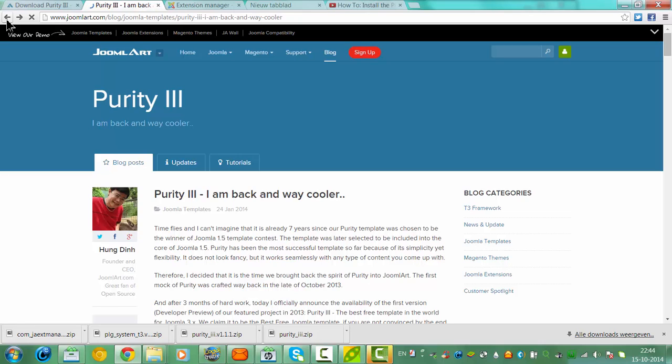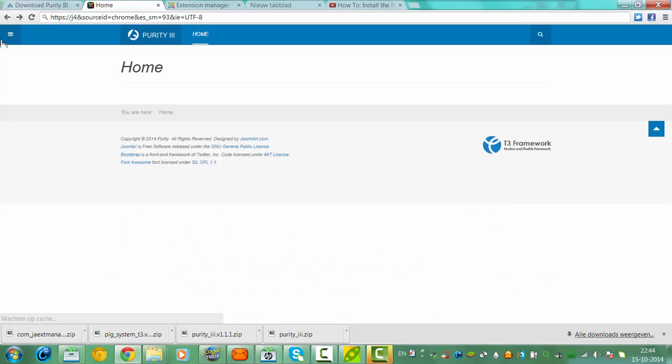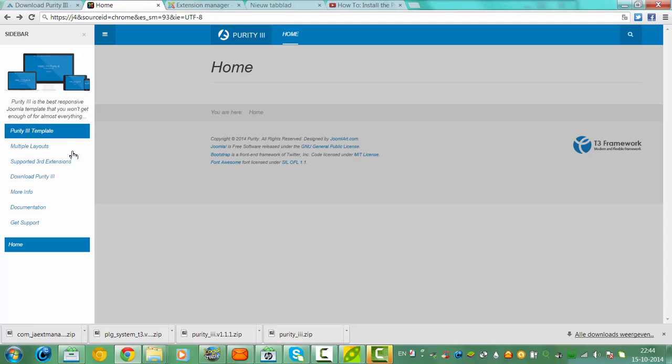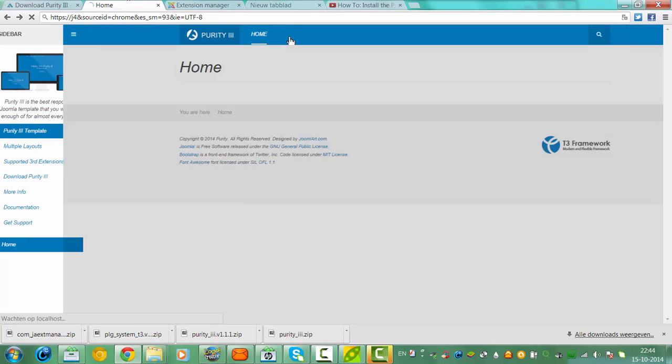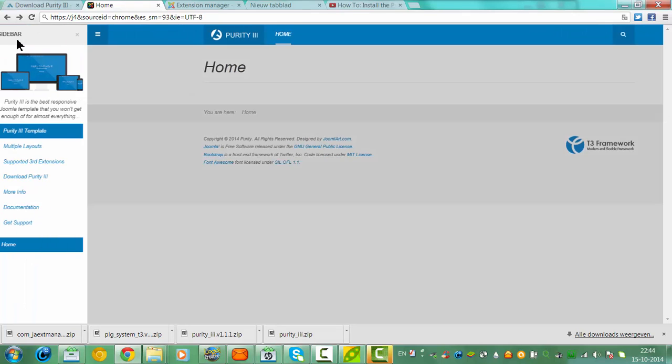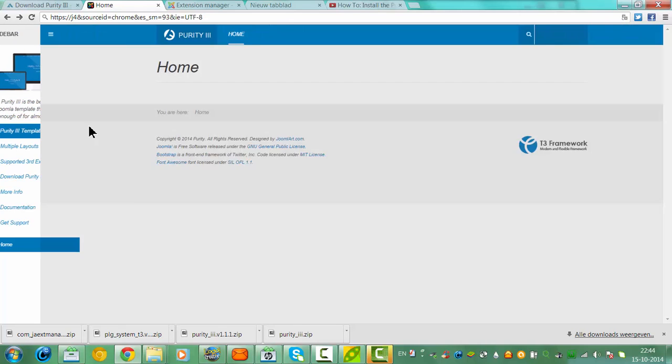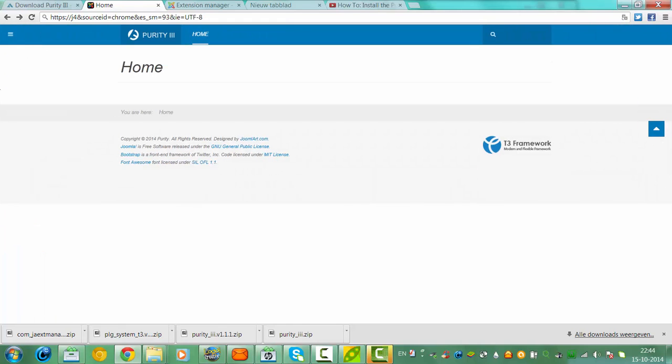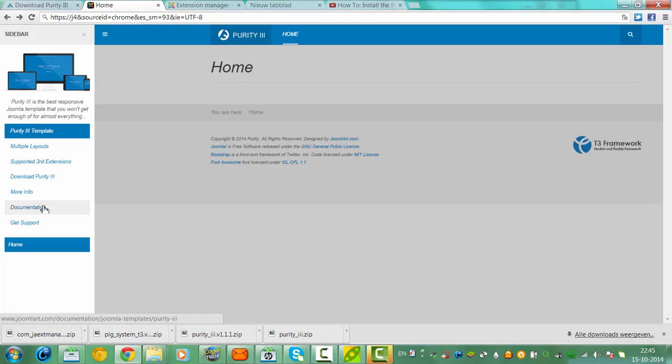So again, you have a menu when you have a quick start. Quick launch, install, and the home, documentation.